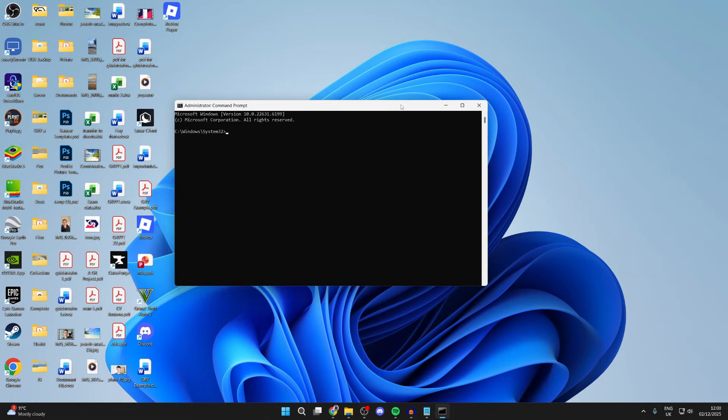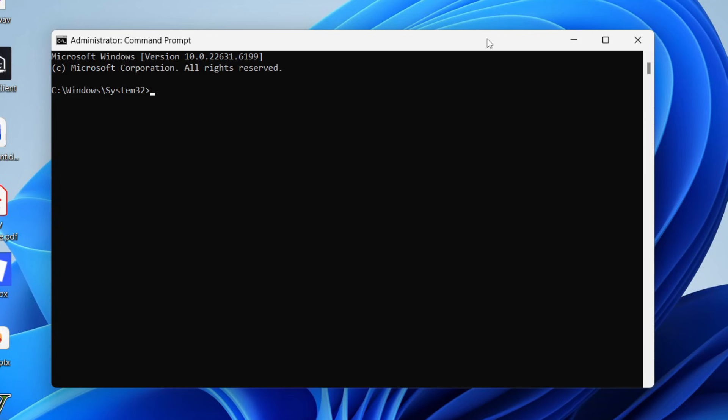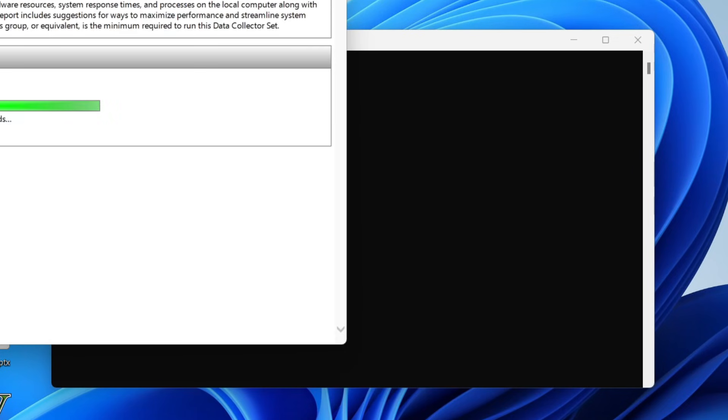Open up Command Prompt again as administrator. This time we can use system diagnostics. Type in perfmon space slash report, then press enter and it's going to do